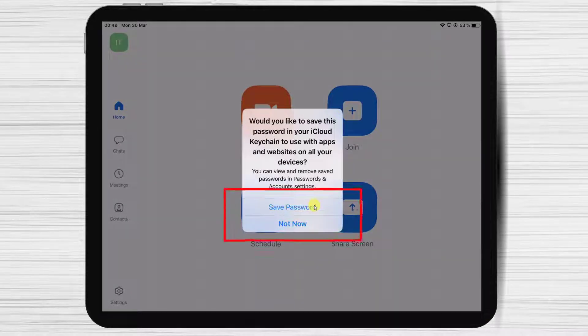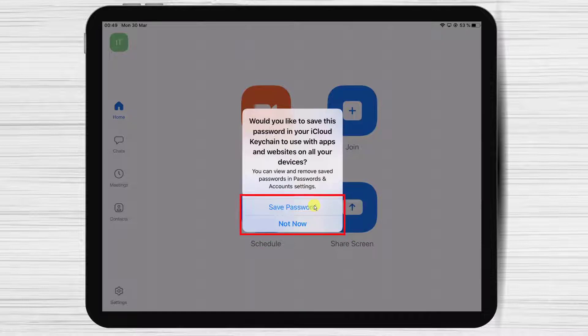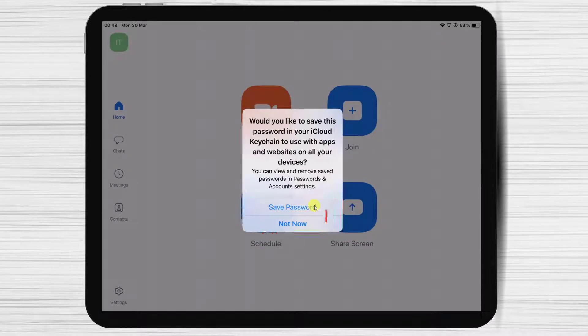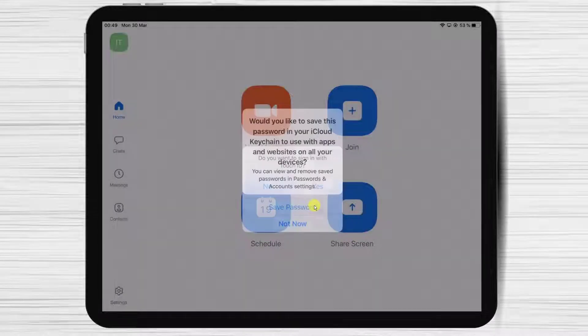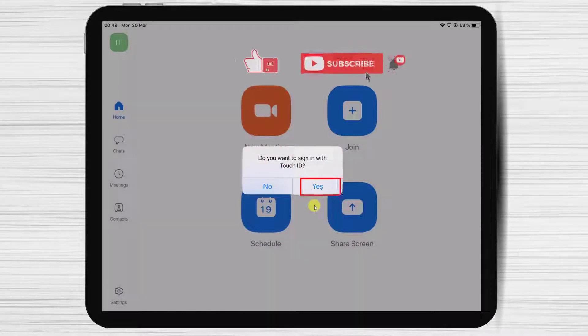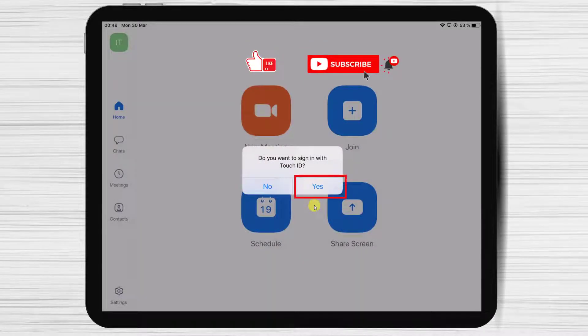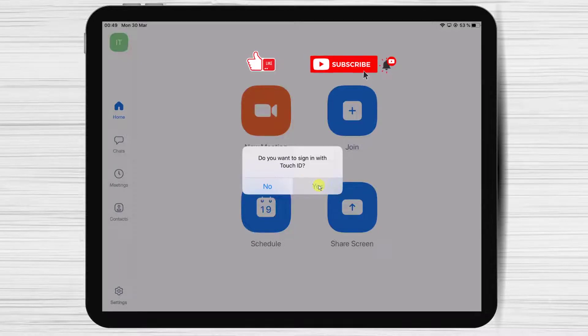You can save your password to log in faster if you wish. You can also enable fingerprint ID if your tablet supports it. Tap OK.